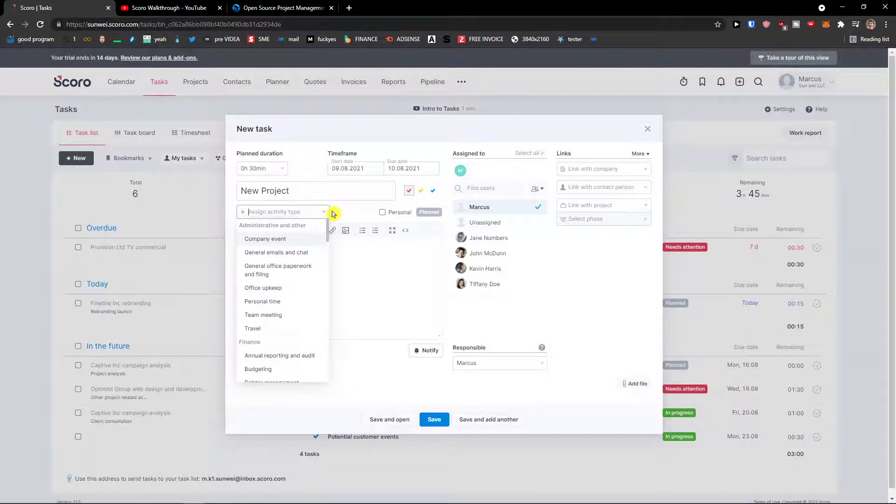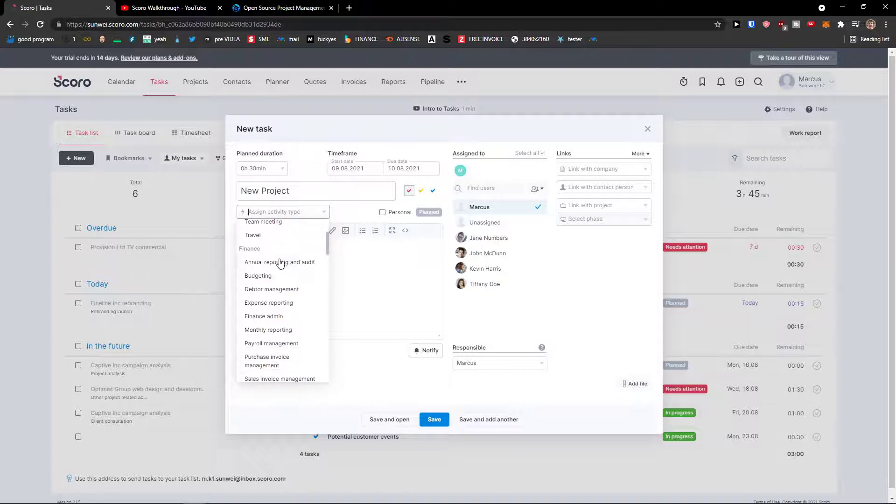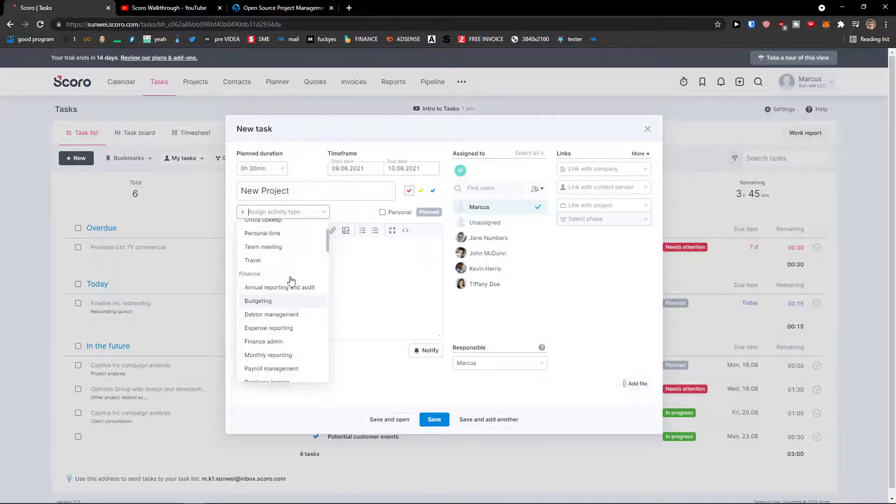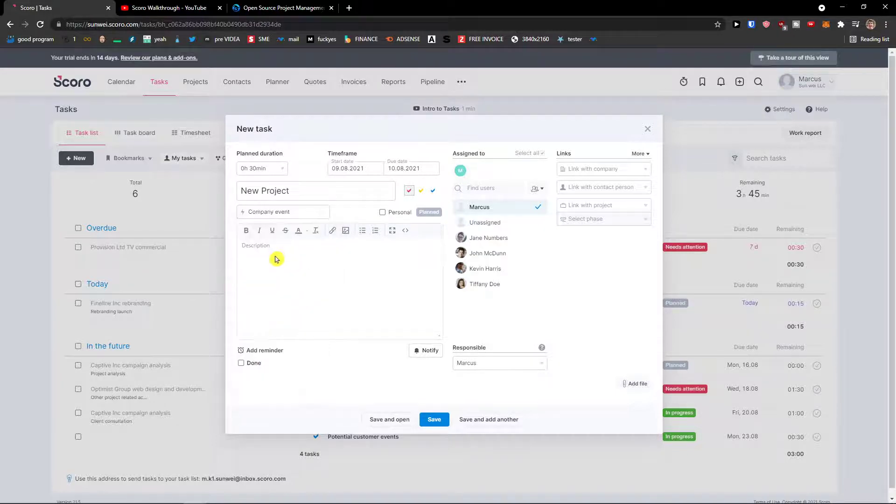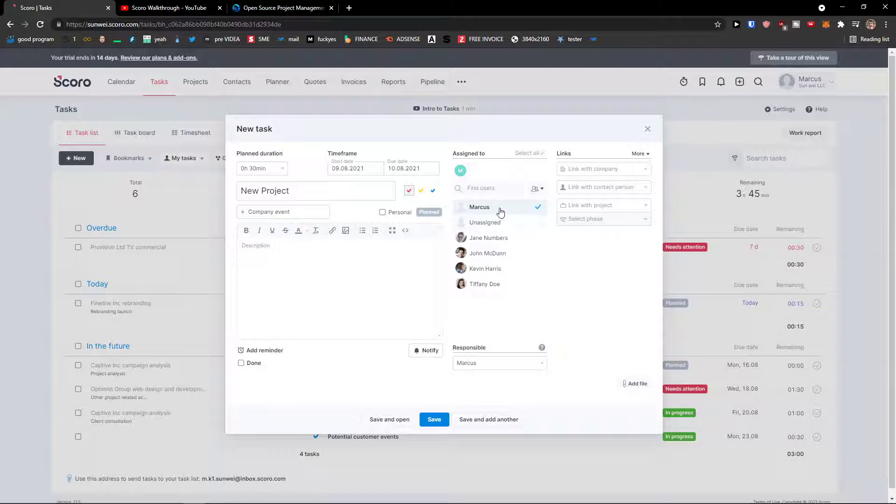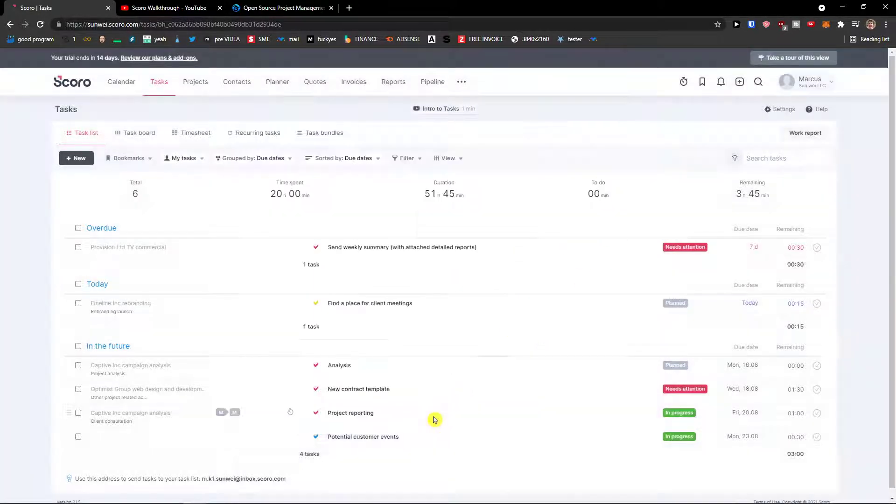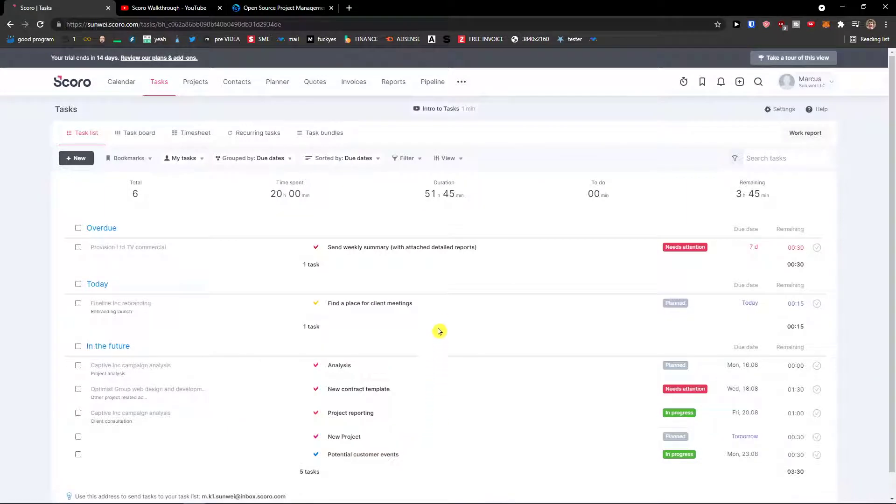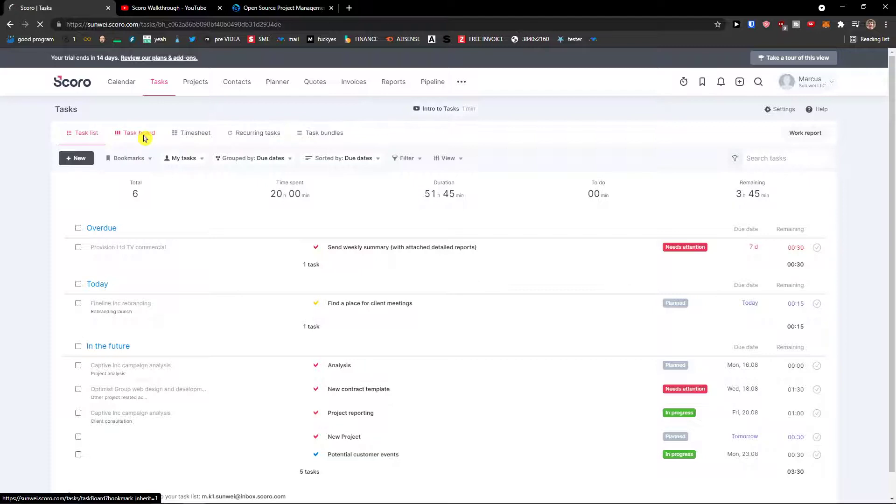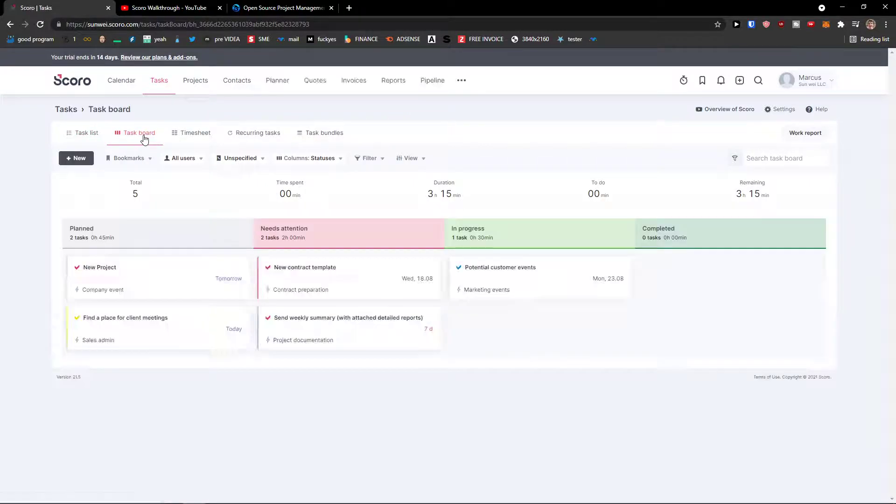Then you're going to see the assign activity type, you will change it to budgeting, company event, etc. Assign, so again you can assign it to someone and then you can link it, and then click save. And this is pretty much how we do it. Under tasks you can switch between task list, tasks boards.